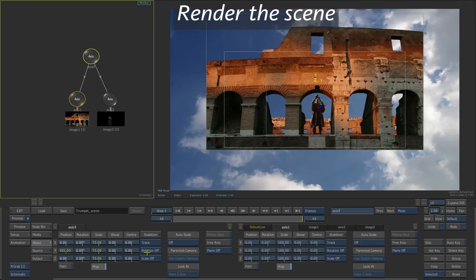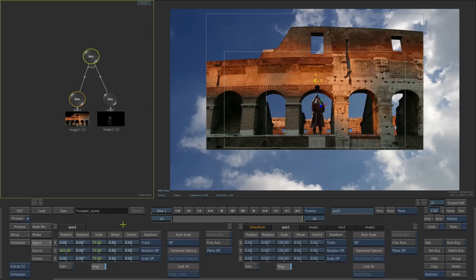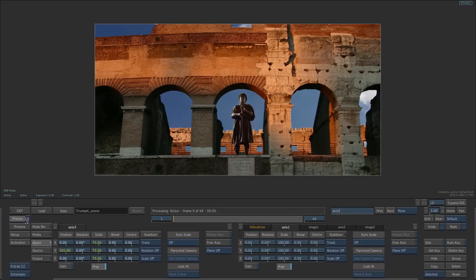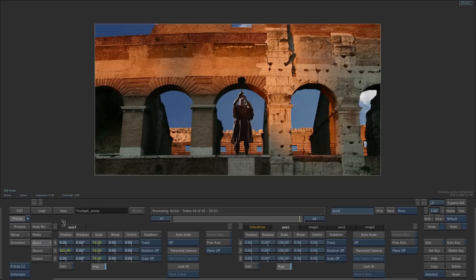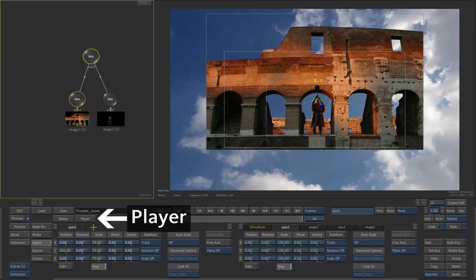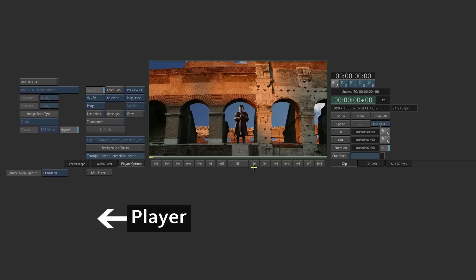Now let's render the scene. Go to frame 1. Press process. When the process is done, you can access the player that is available in action.